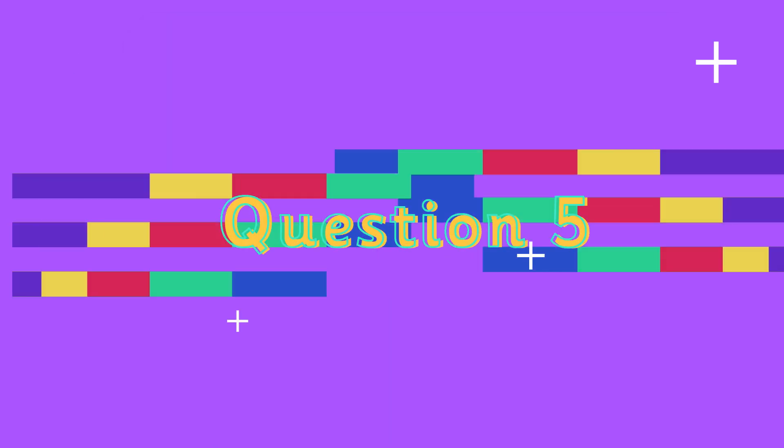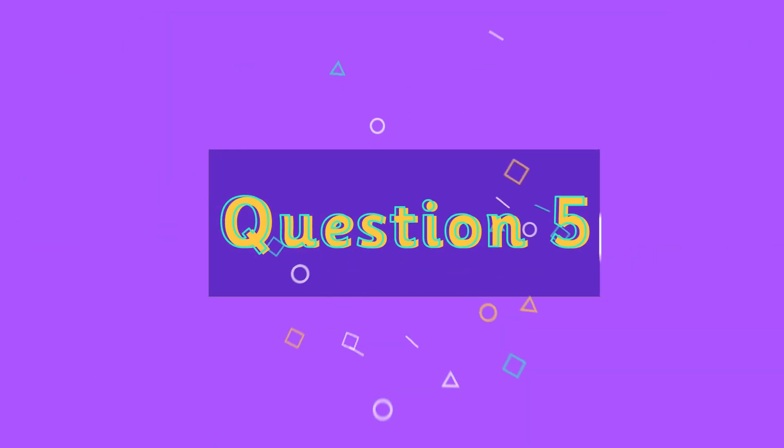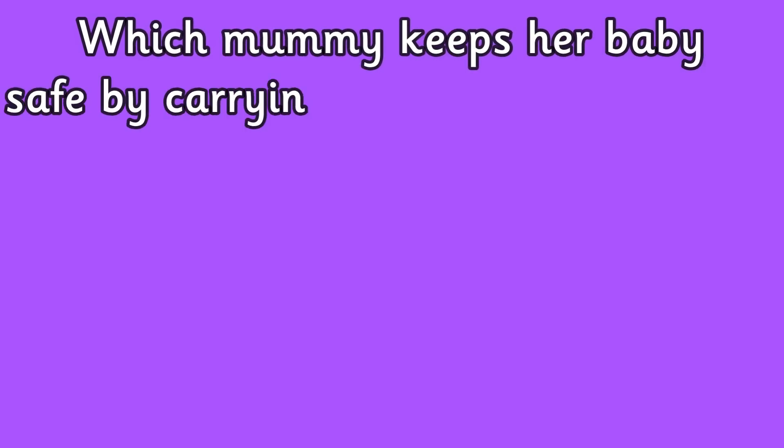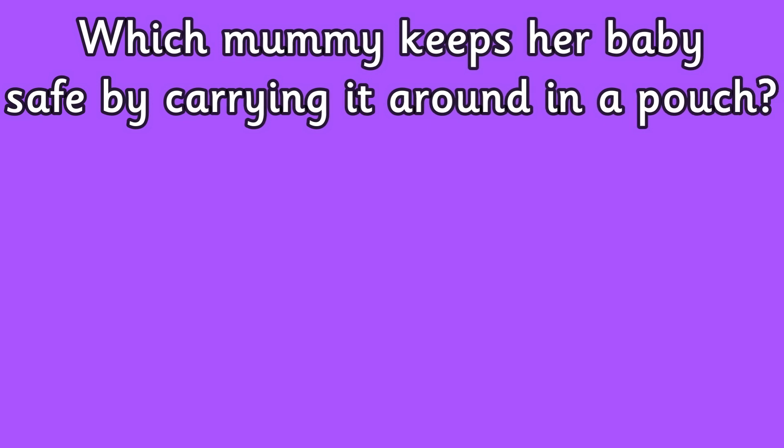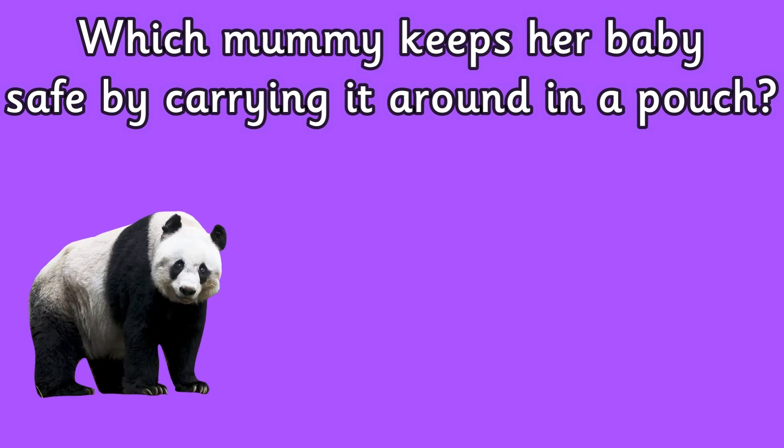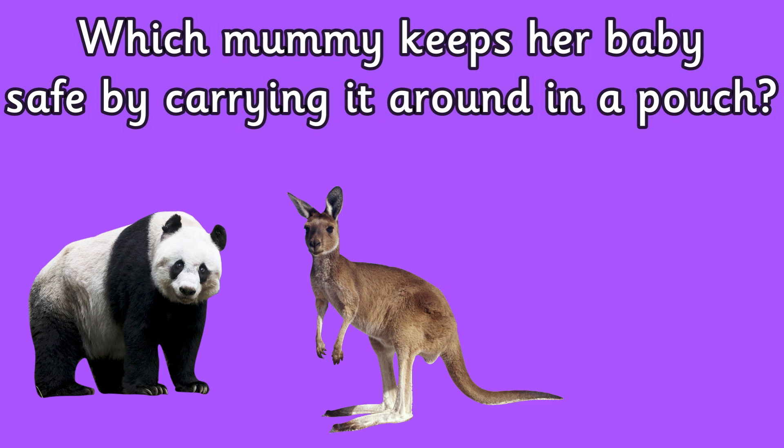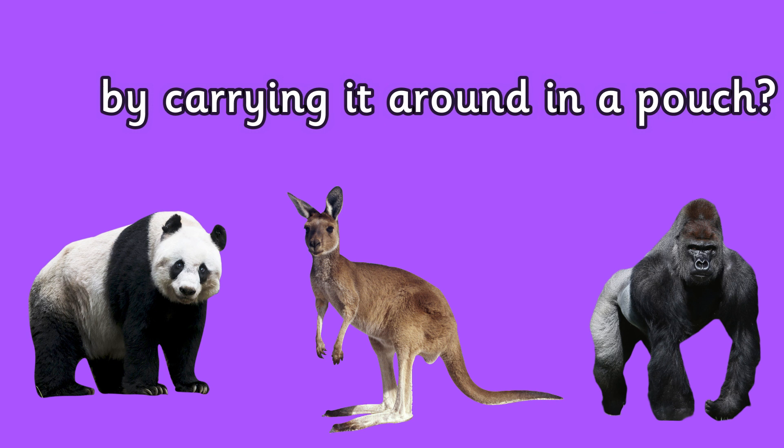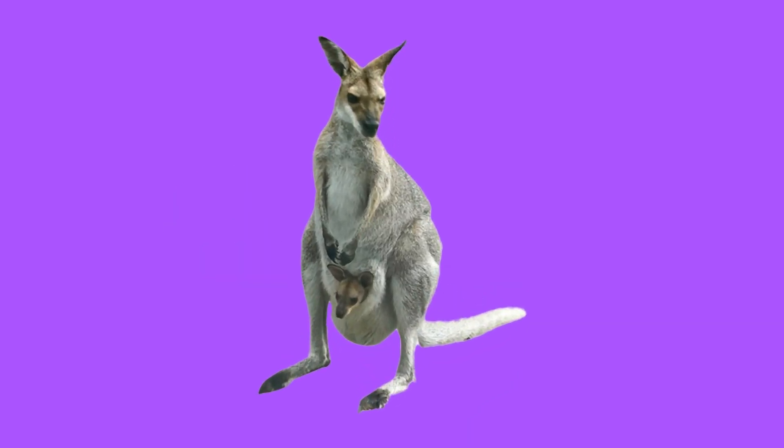Question five: which mummy keeps her baby safe by carrying it around in a pouch? Is it a panda, a kangaroo, or a gorilla? The mummy that keeps her baby in a pouch is a kangaroo.